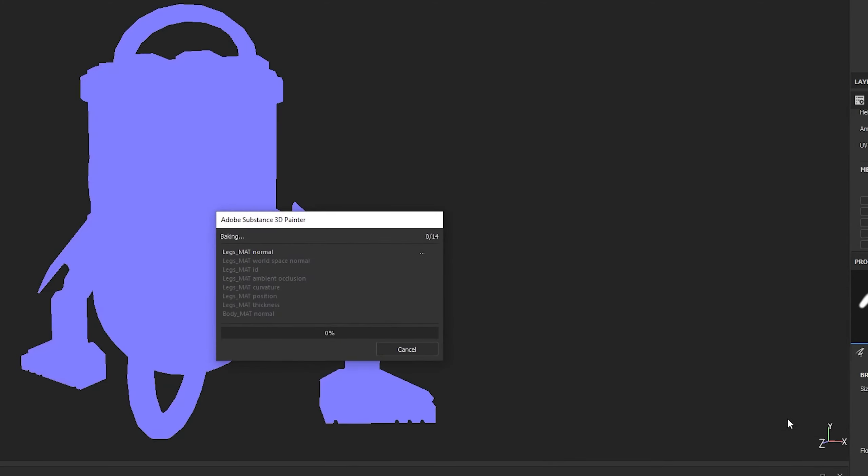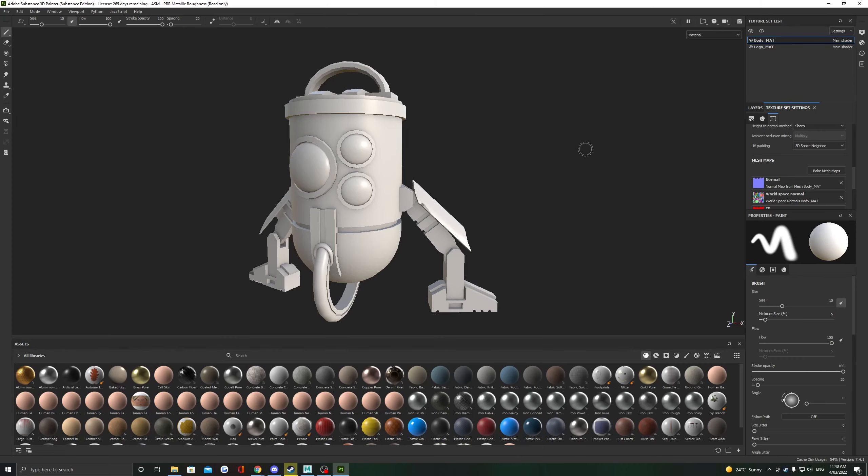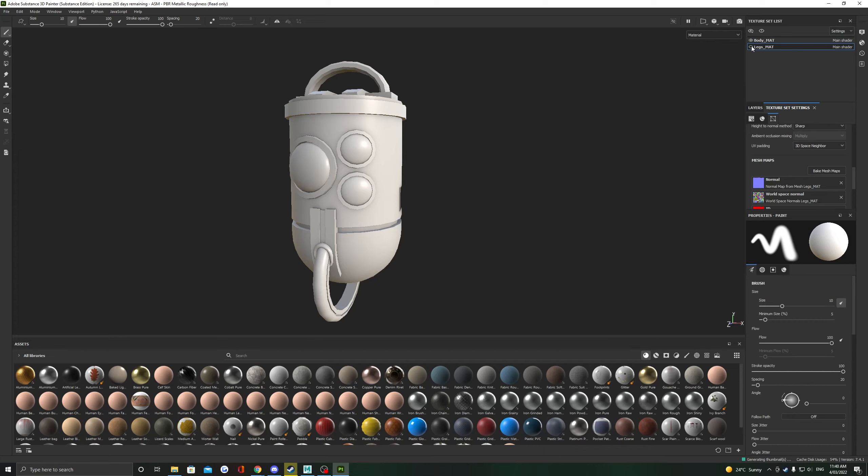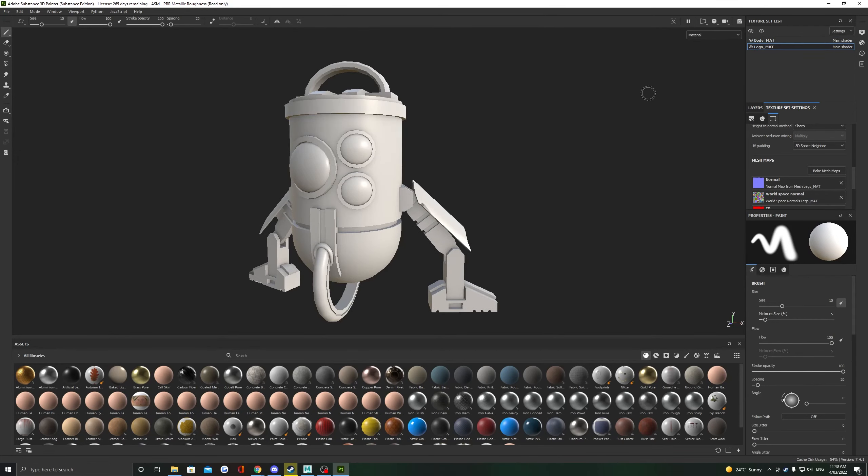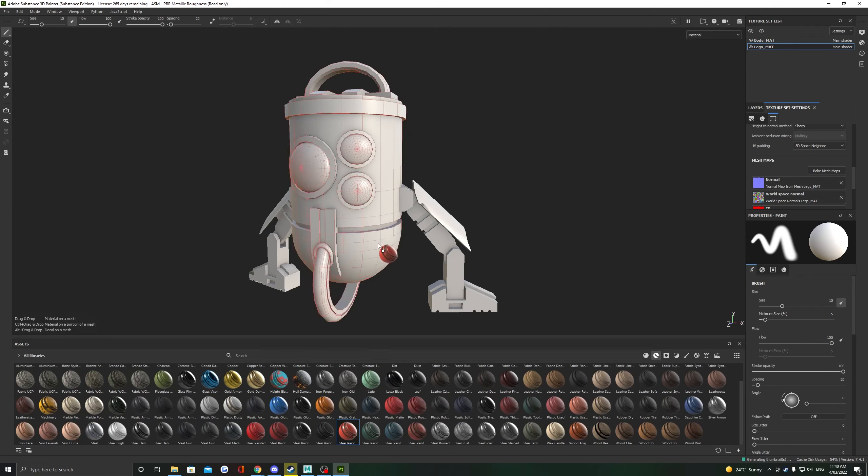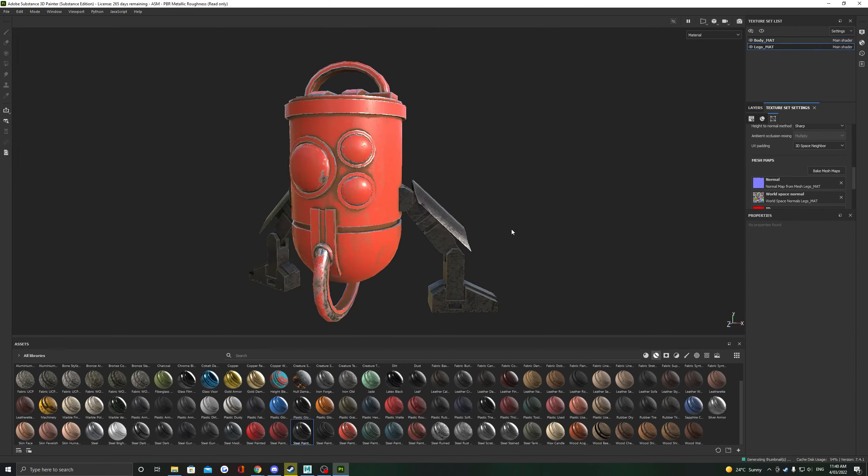This will bake all our mesh maps into our texture sets using the same model. You should be able to easily texture your model now using all of Substance Painter's features. Happy texturing!